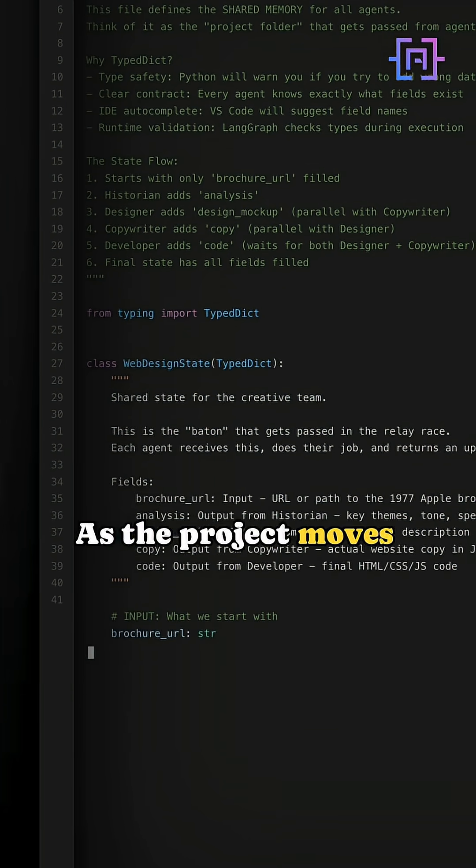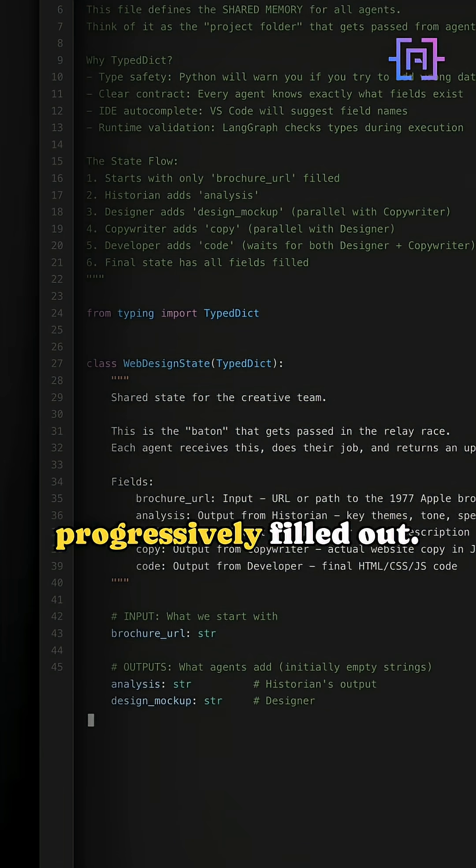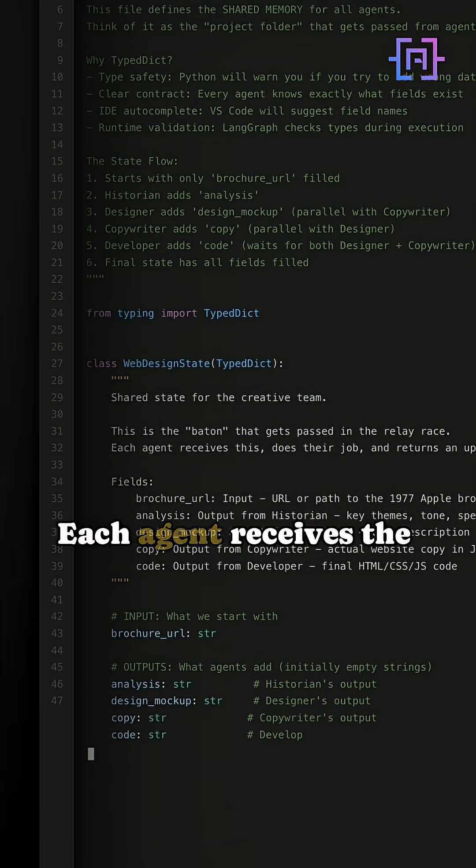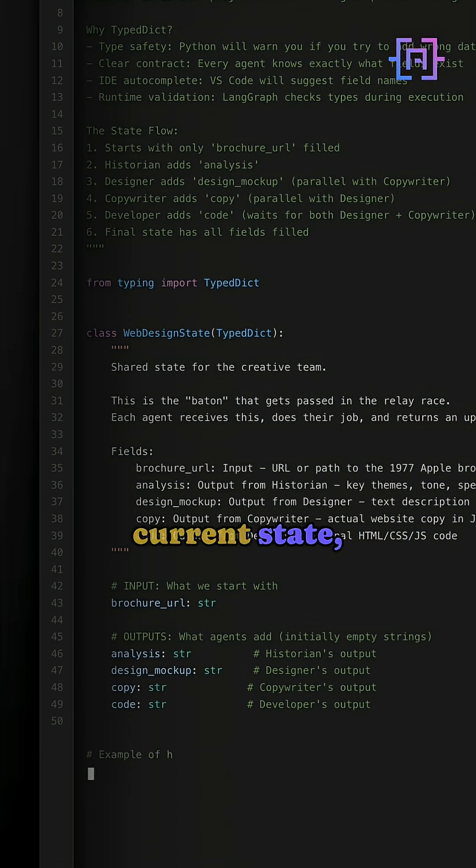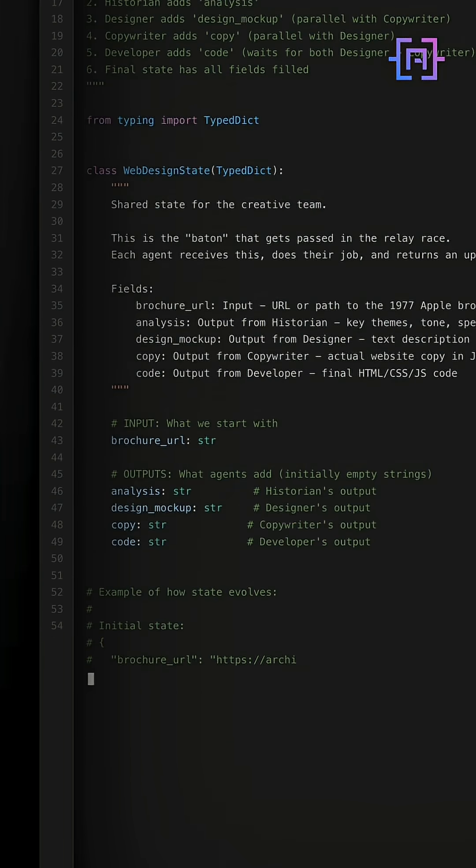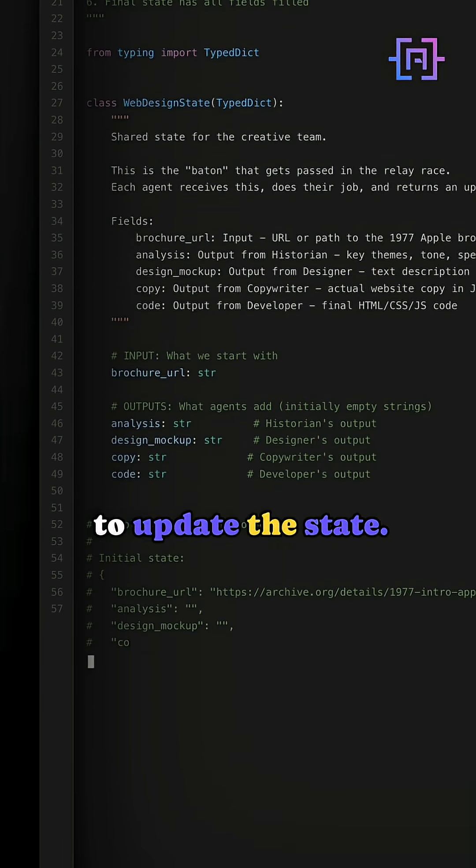As the project moves through our graph, this state gets progressively filled out. Each agent receives the current state, does its job, and returns a dictionary to update the state.